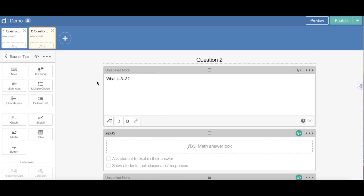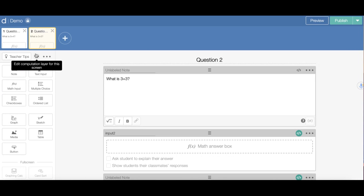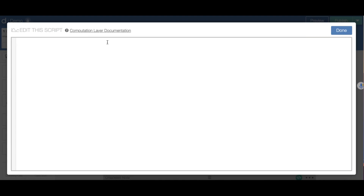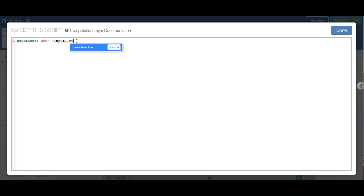Now I have Question 2. I want to make it so the student cannot move on to Question 2 unless they have Question 1 correct. On the Question 2 slide, I'm going to go to the teacher tips and click the icon to edit the script. I'm going to do a function called CoverText — this is basically going to hide our slide. I type CoverText, and then say: when input1.numericValue from my first slide equals the correct answer for that slide, which was 9...